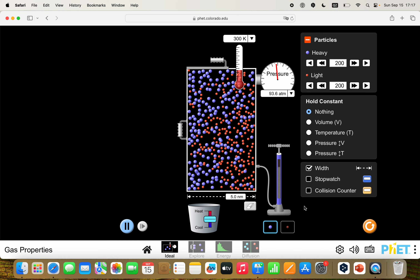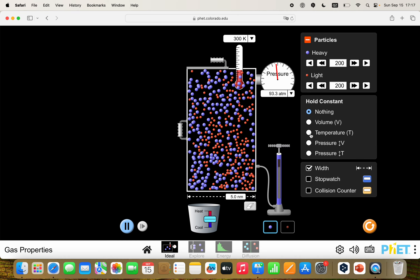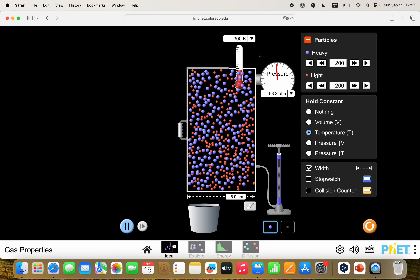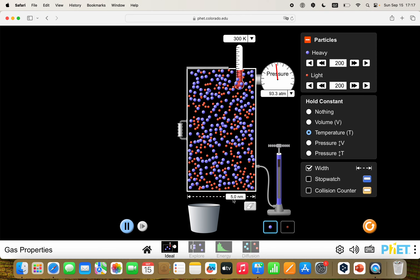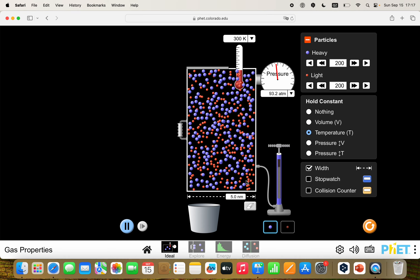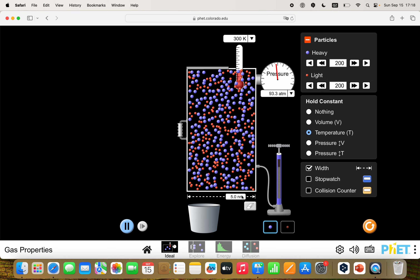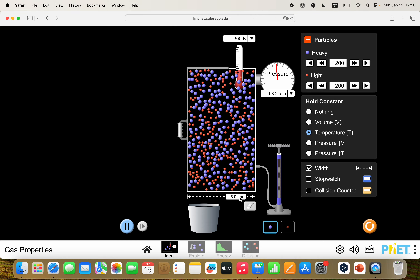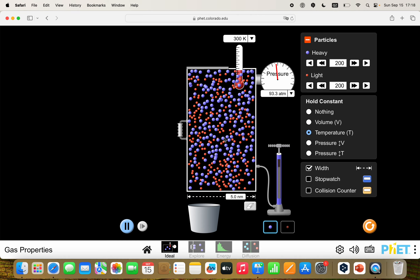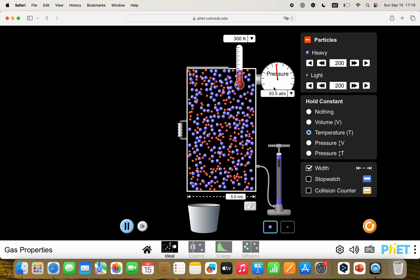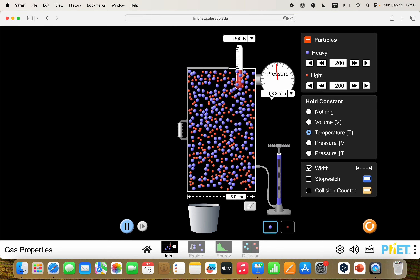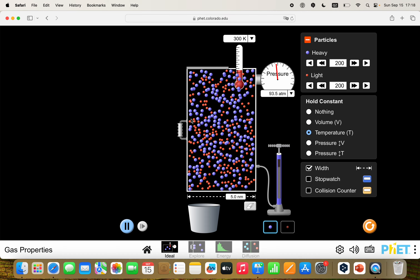And because we're talking about Boyle's Law, we're going to keep the temperature constant at 300 degrees Kelvin. This is the pressure measured in atmospheres, and this is going to be our volume measurement. We don't know the height and we don't know the depth, but if we increase the length of the container, then we'll be increasing the volume. So let's get started. You can see with this volume of 5 nanometers, the pressure is here at 93.5 atmospheres.